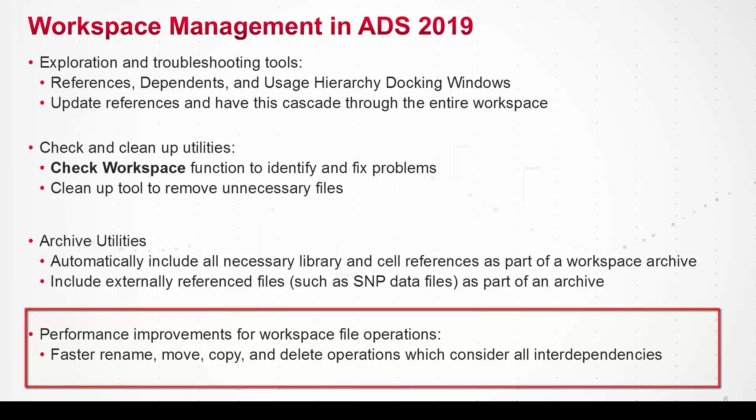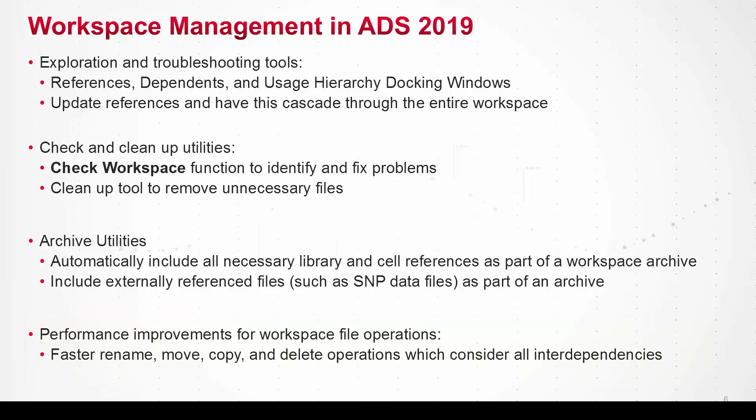So download ADS 2019 and try these things out with your own workspace. I think you'll find it useful. Thanks for watching.